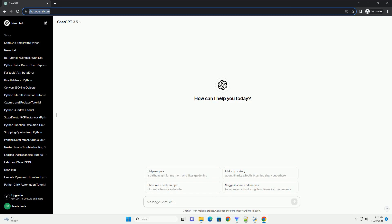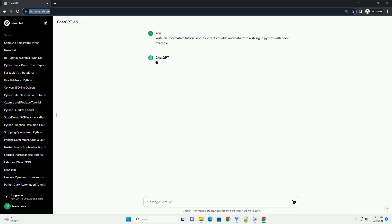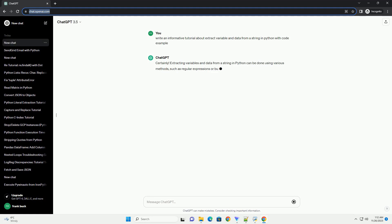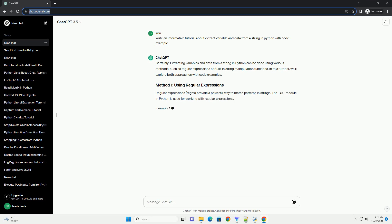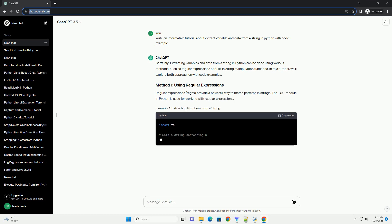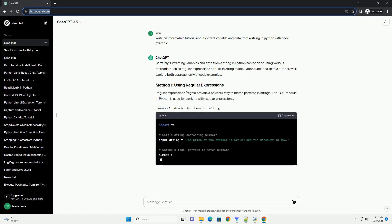Please subscribe and you can download this code from description below. Extracting variables and data from a string in Python can be done using various methods, such as regular expressions or built-in string manipulation functions.